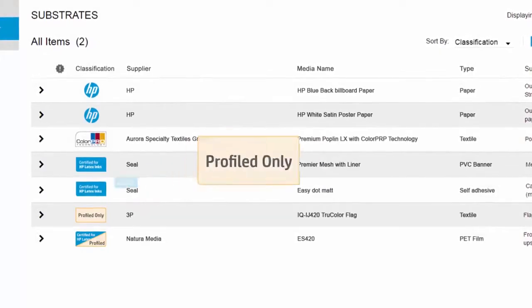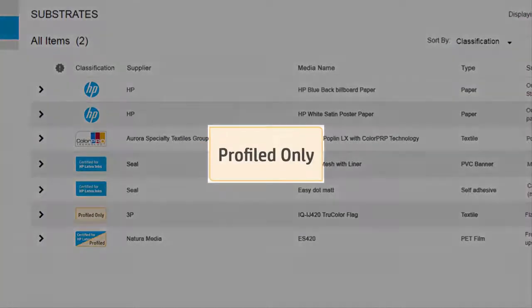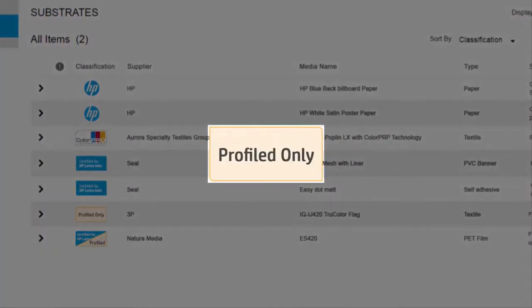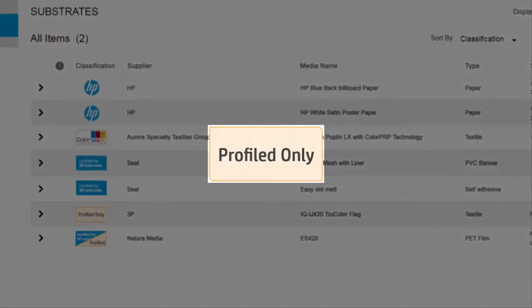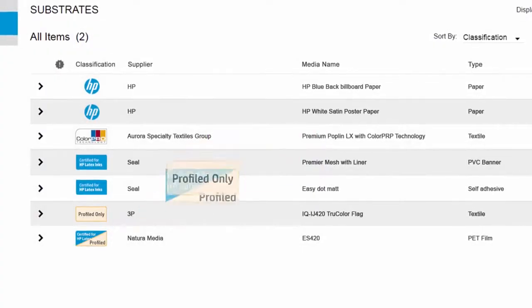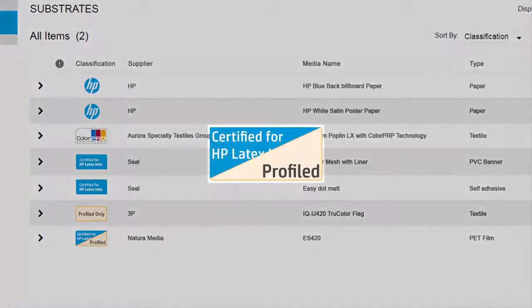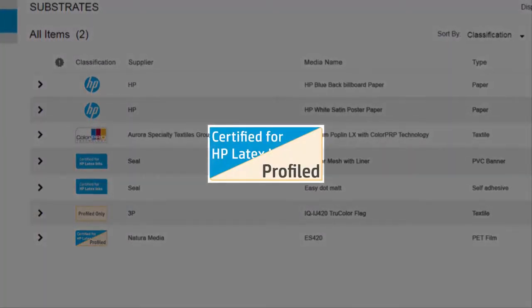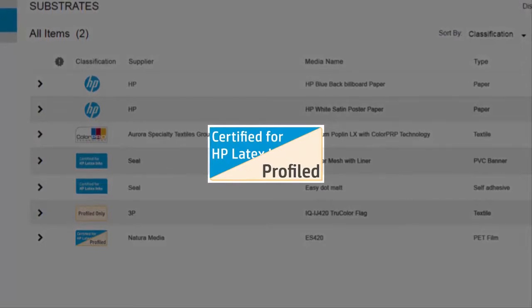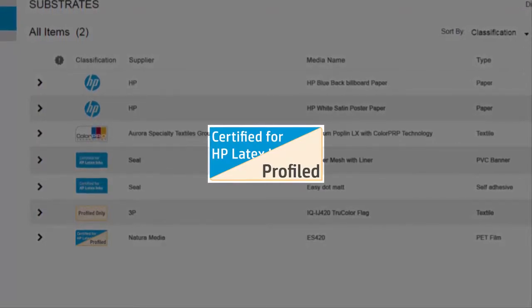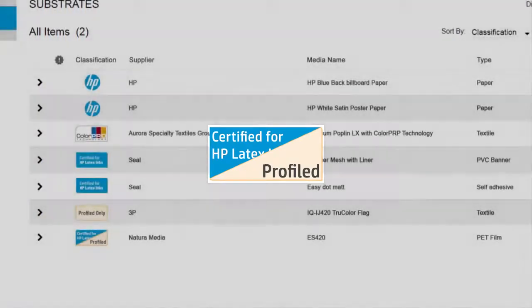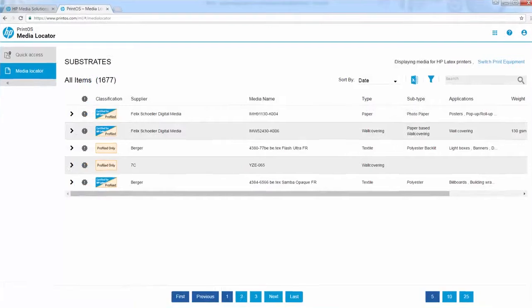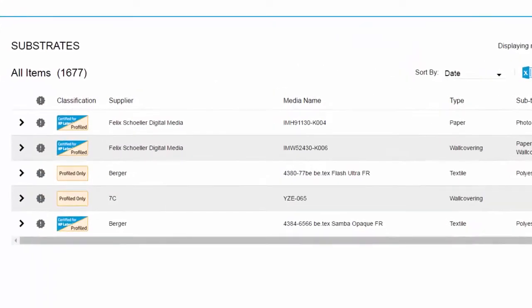Profile only: Material with a media preset available that is not certified by HP. Finally, certified and profile only medias have a different classification, certified or profile only, depending on the printer. New media is identified by this logo here.